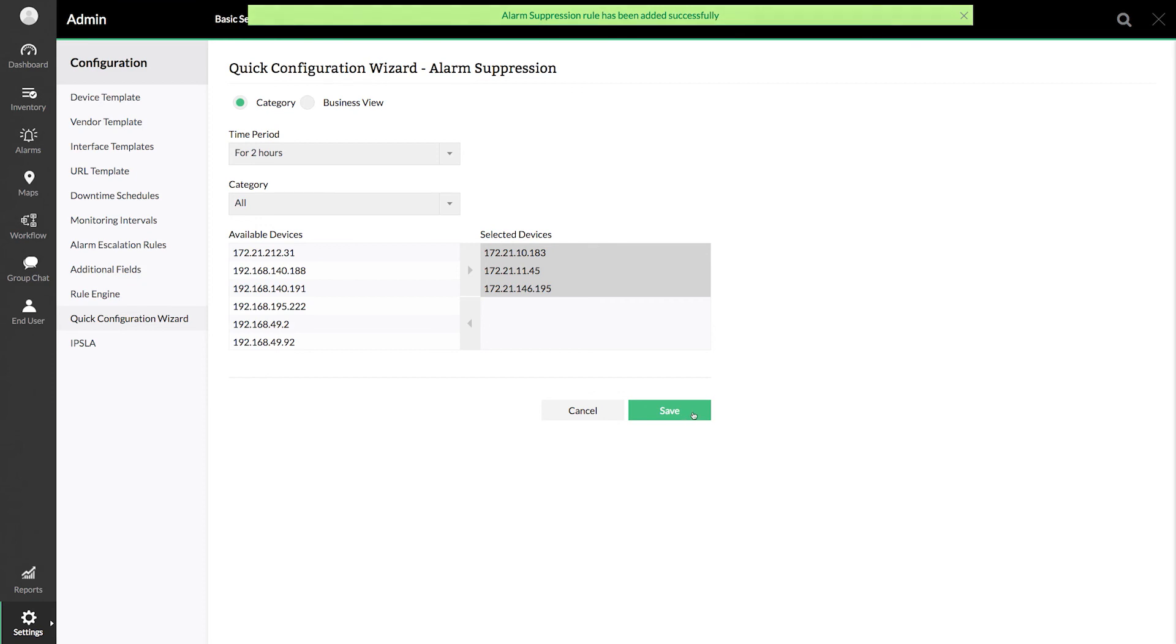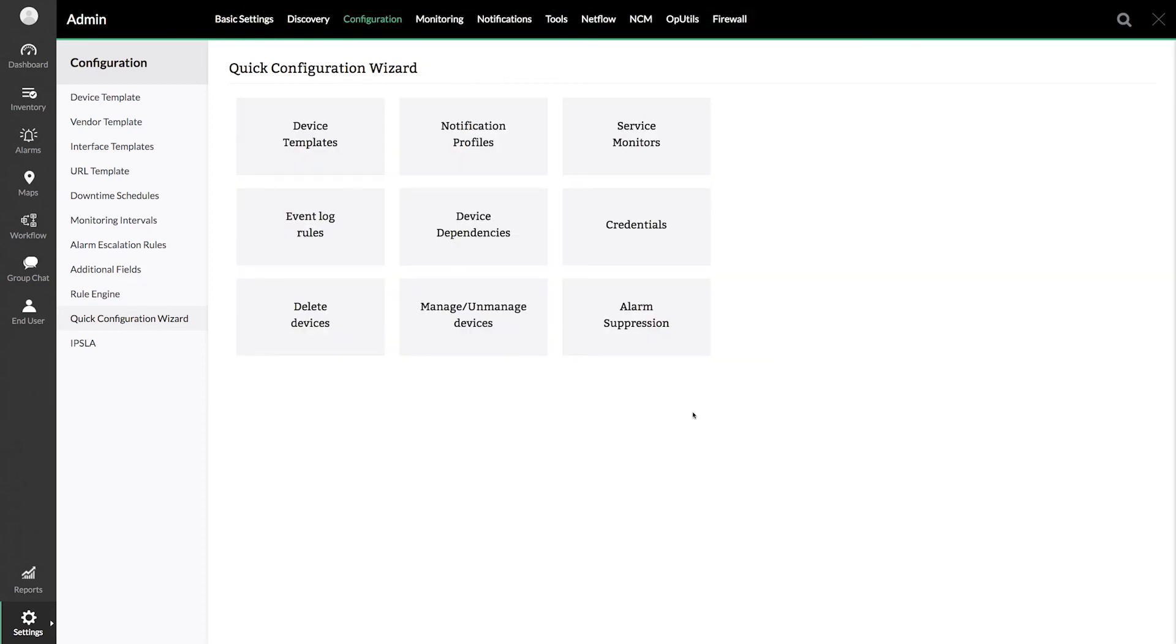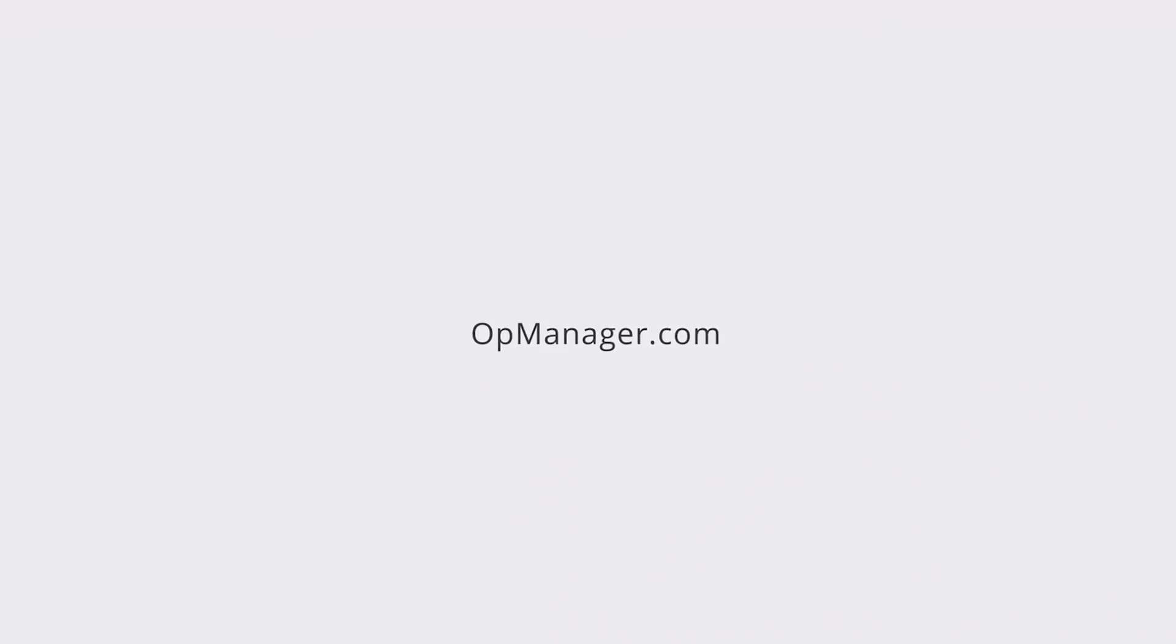Hope you learned how to suppress known alarms in AppManager. Thank you. Please subscribe to AppManager Tech videos for more help.